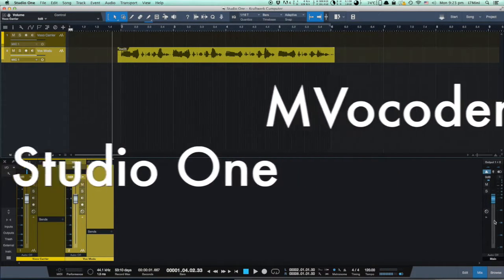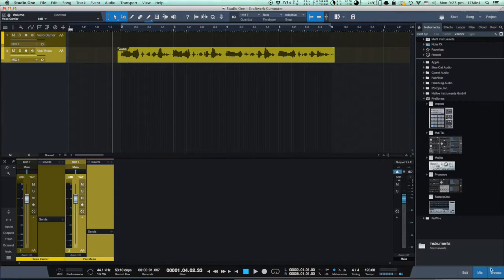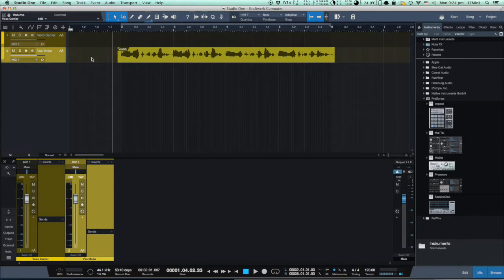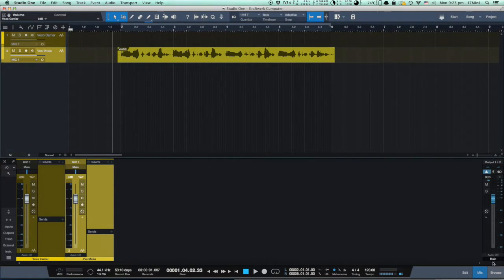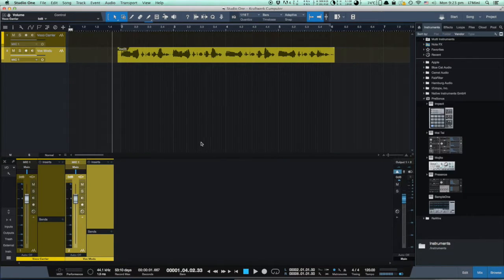In this short video I want to show you how to use MVocoder, an extremely advanced filter-based vocoder from Melda Production. This is not a comprehensive tutorial, just a demonstration of how to quickly get a Kraftwerk-like computer voice in Studio One.